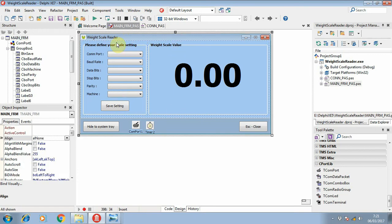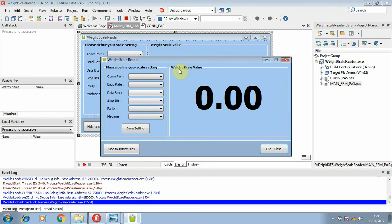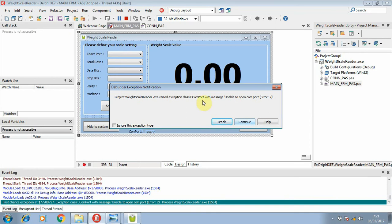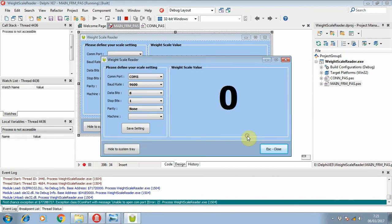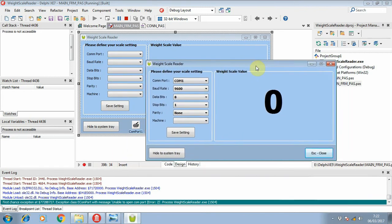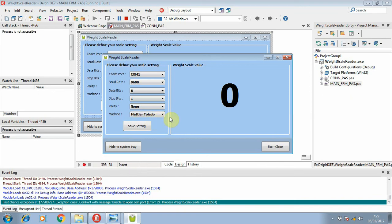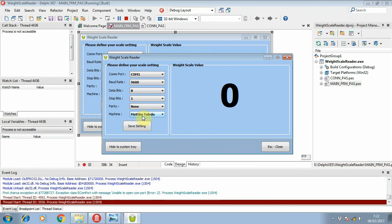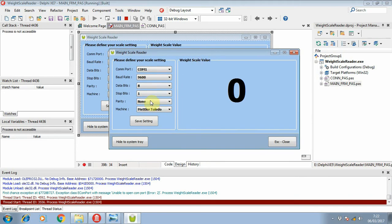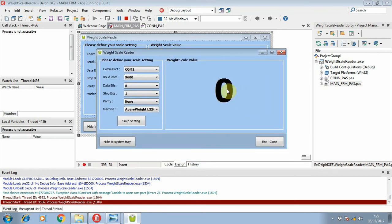I'm not connecting the weighing scale to this application at home, so if I run it I cannot read the Comport. By default I will store the setting for this weighing scale, so whenever I want to switch to another weighing scale I just need to change it and save it. I can adjust the settings and then I should be able to read the weighing scale value.